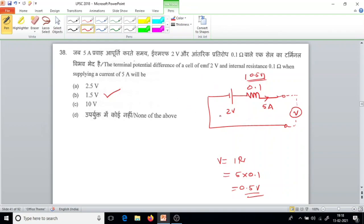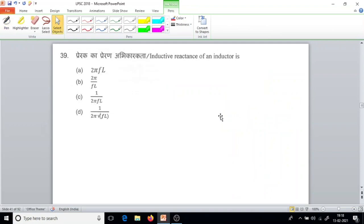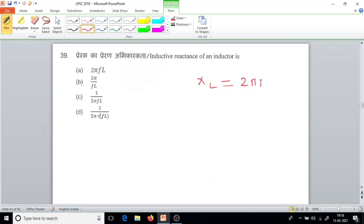Question number 39. Inductive reactance of an inductor is XL equal to 2 pi FL. Inductive reactance is directly proportional to frequency. If frequency increases, inductive reactance also increases. The answer is XL equals 2 pi FL.